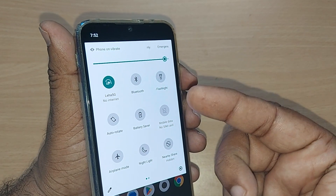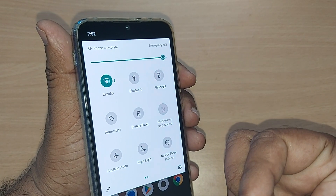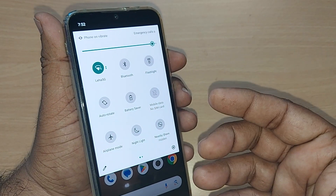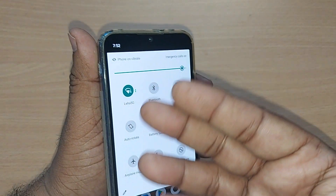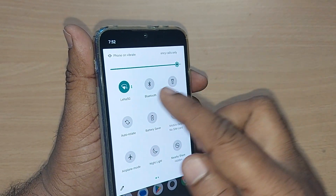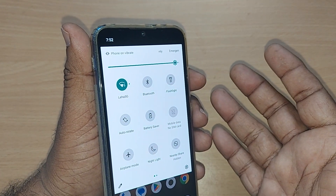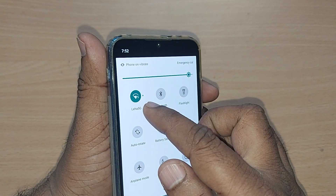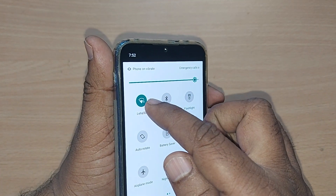Whenever you want to come back and reconnect, you can always tap here again. That's one way to disconnect from Wi-Fi.